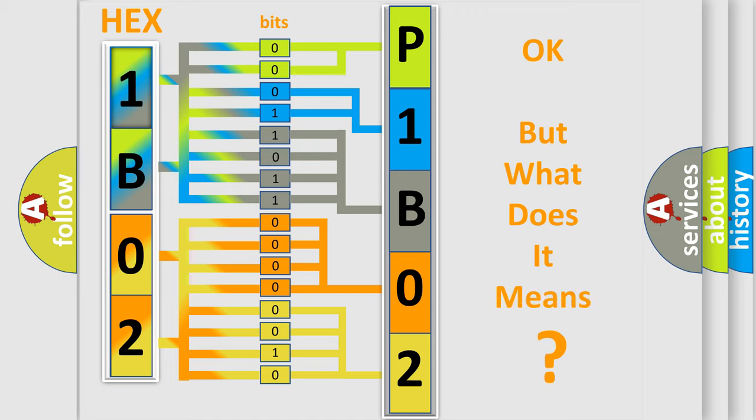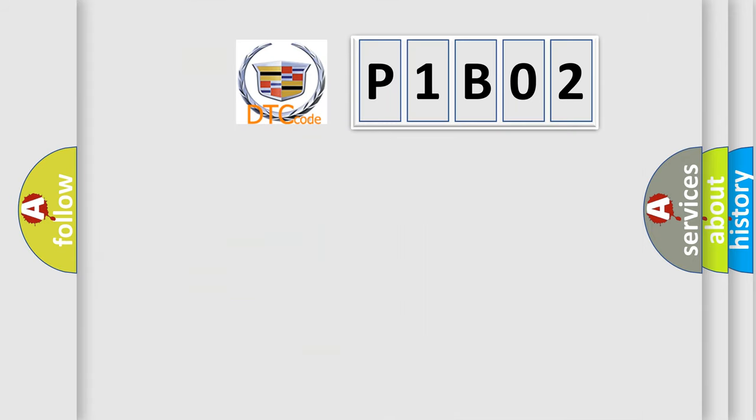The number itself does not make sense to us if we cannot assign information about what it actually expresses. So, what does the diagnostic trouble code P1B02 interpret specifically for Cadillac car manufacturers?